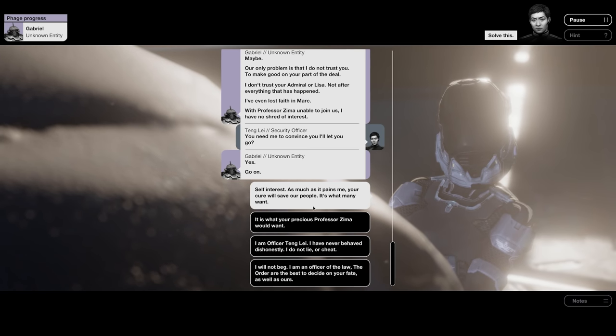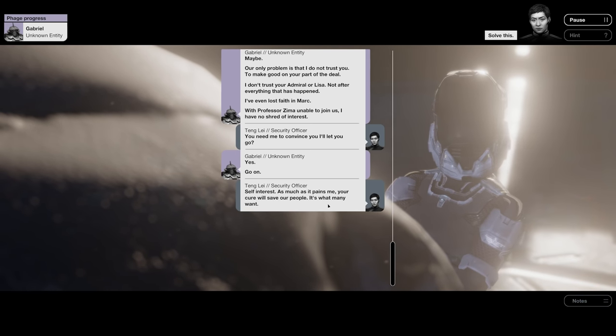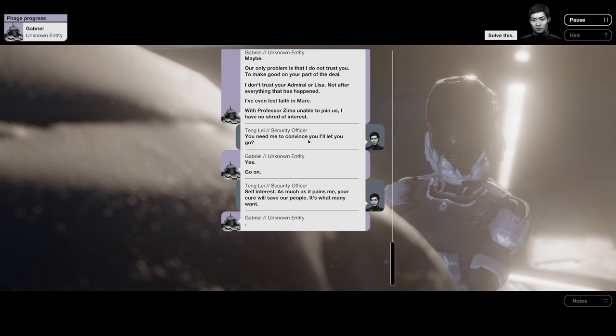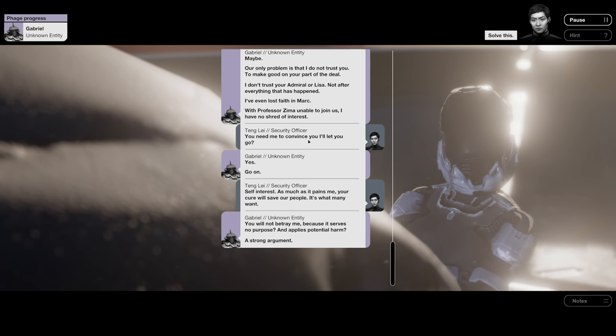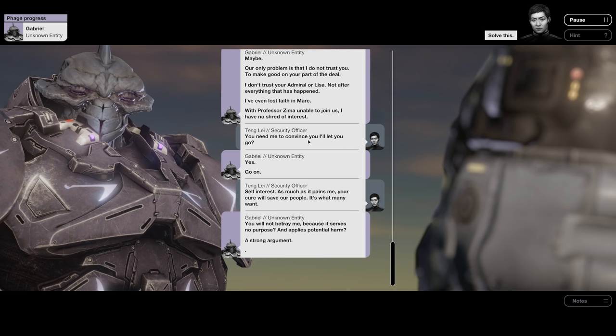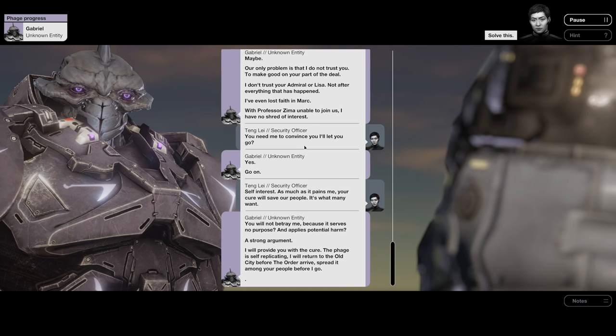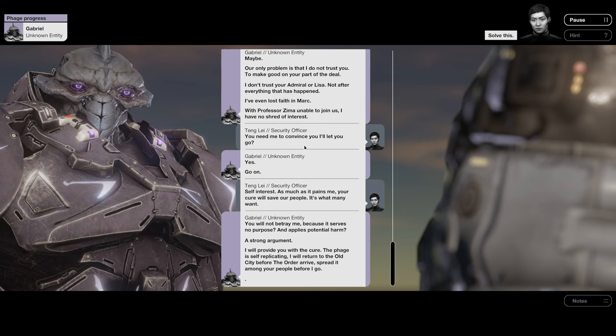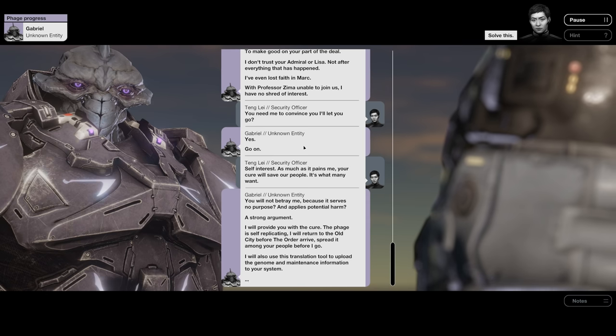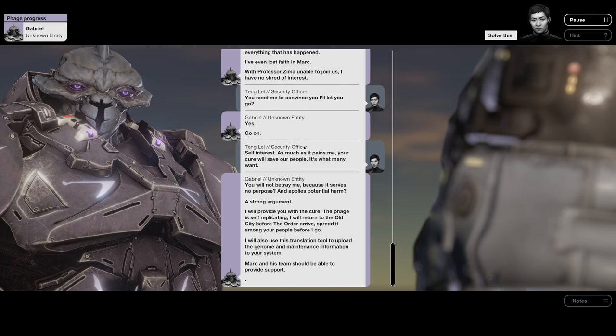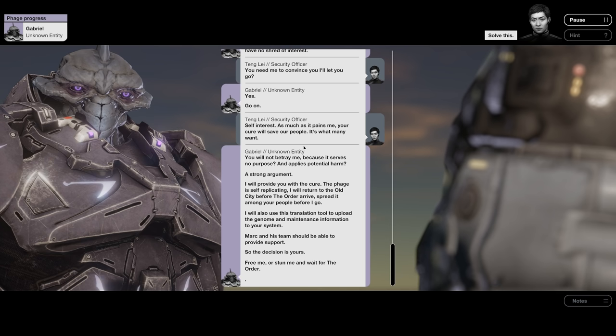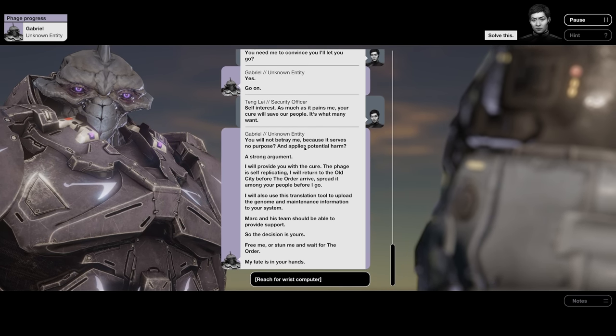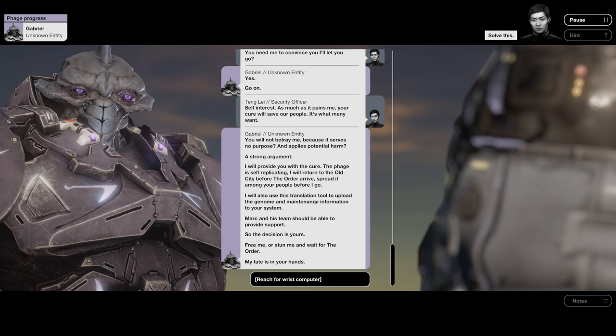Self-interest. As much as it pains me, your cure will save our people. It's what many want. You will not betray me because it serves no purpose and applies potential harm. A strong argument. I will provide you with a cure. The phage is self-replicating. I will return to the old city before the Order arrive, spread it among your people before I go. I will also use this translation tool to upload the genome and maintenance information to your system. Mark and his team should be able to provide support. So the decision is yours. Free me or stun me and wait for the Order. My fate is in your hands.